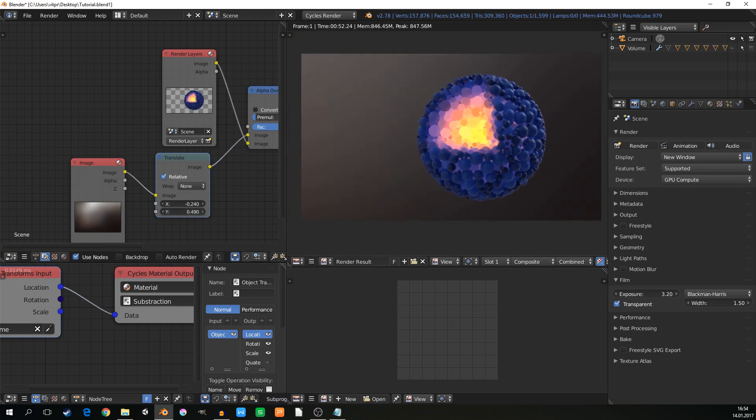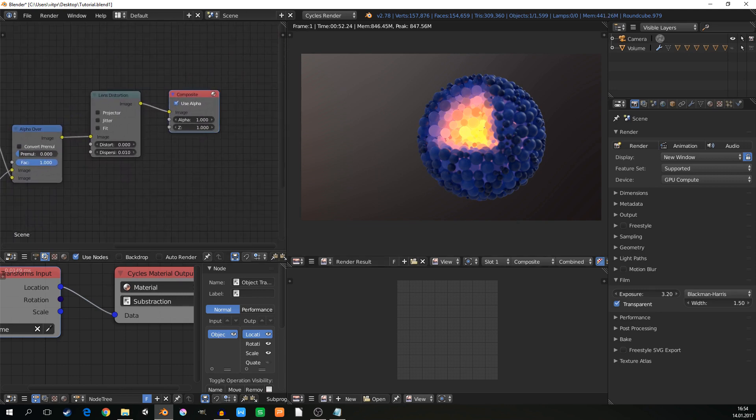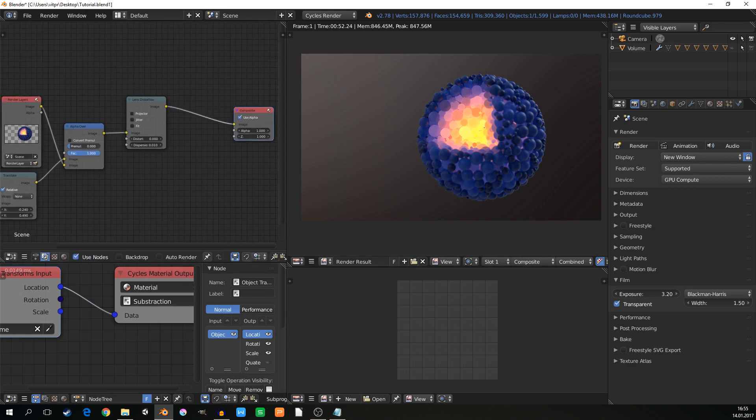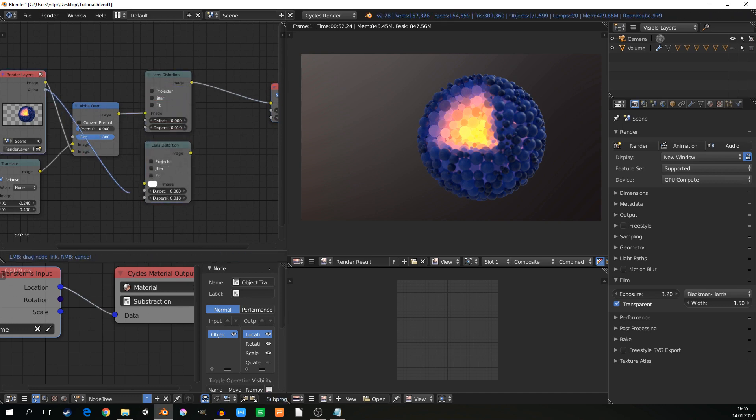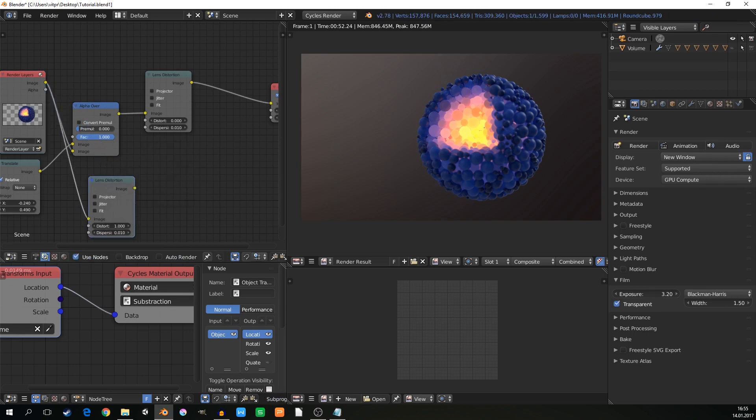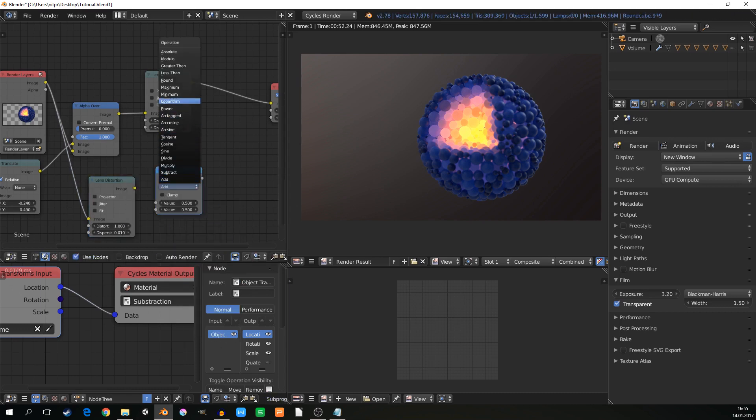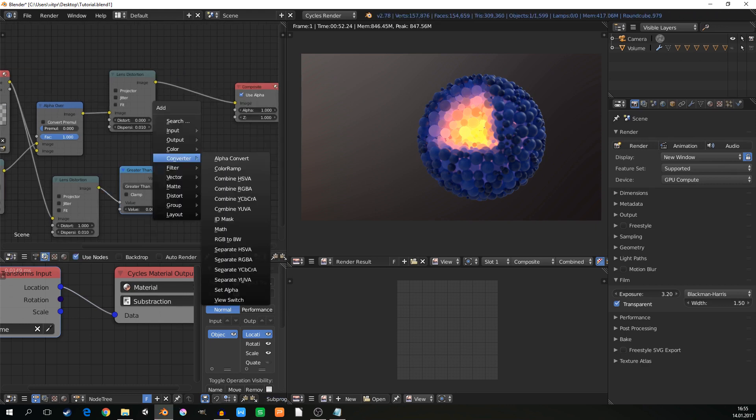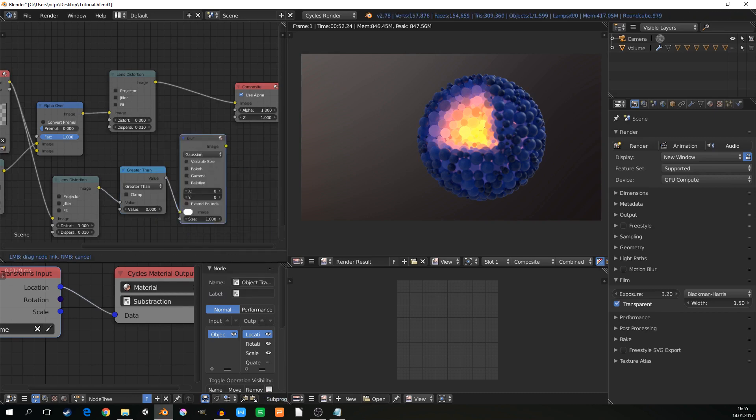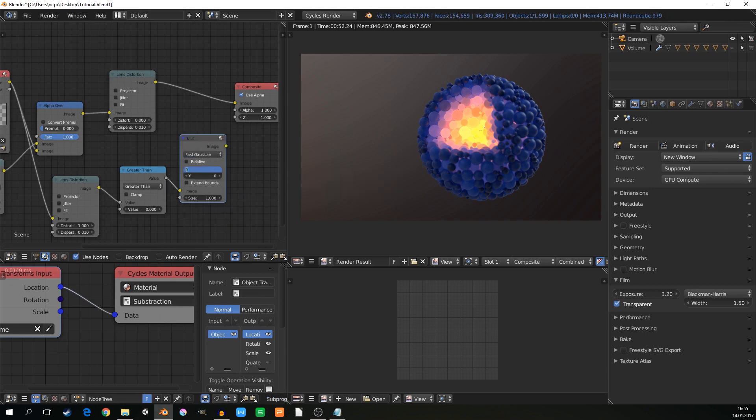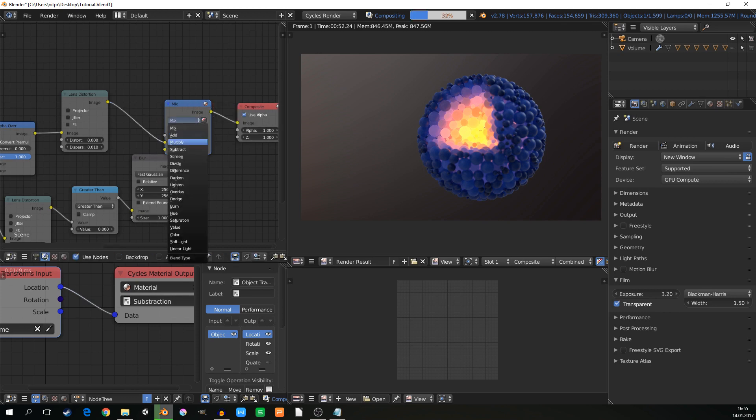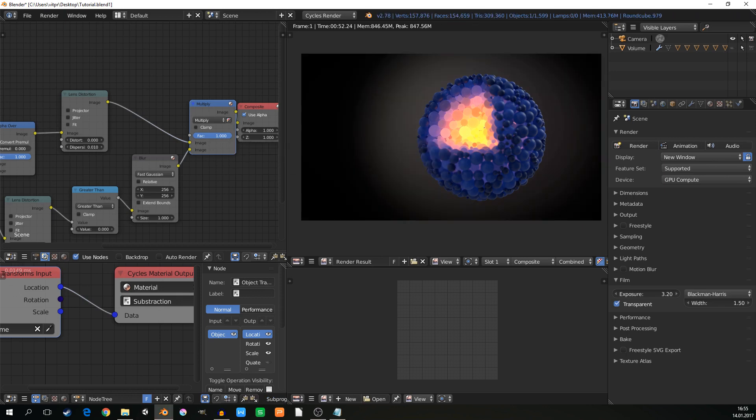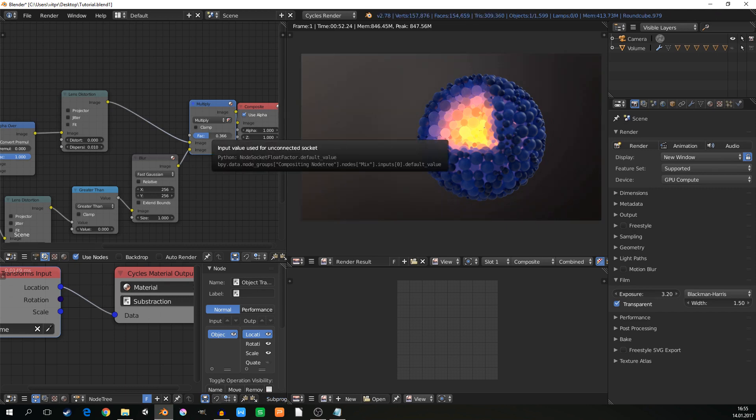And it's pretty much all. You can add the vignette effect. It's just, again, lens distortion. Not alpha channel. Image distorted to max. Converter math, greater than zero. Filter blur, power, fast Gaussian, and something really big. And color multiply mix, multiply with this. And factor, again, smaller is better.